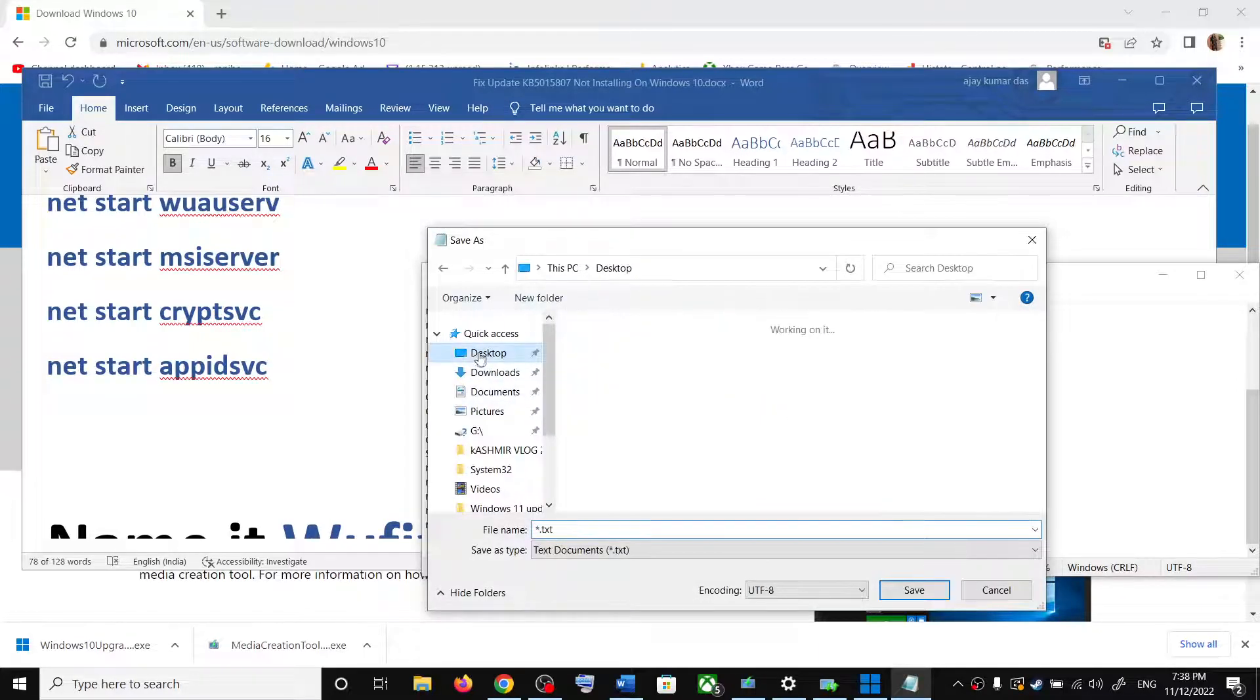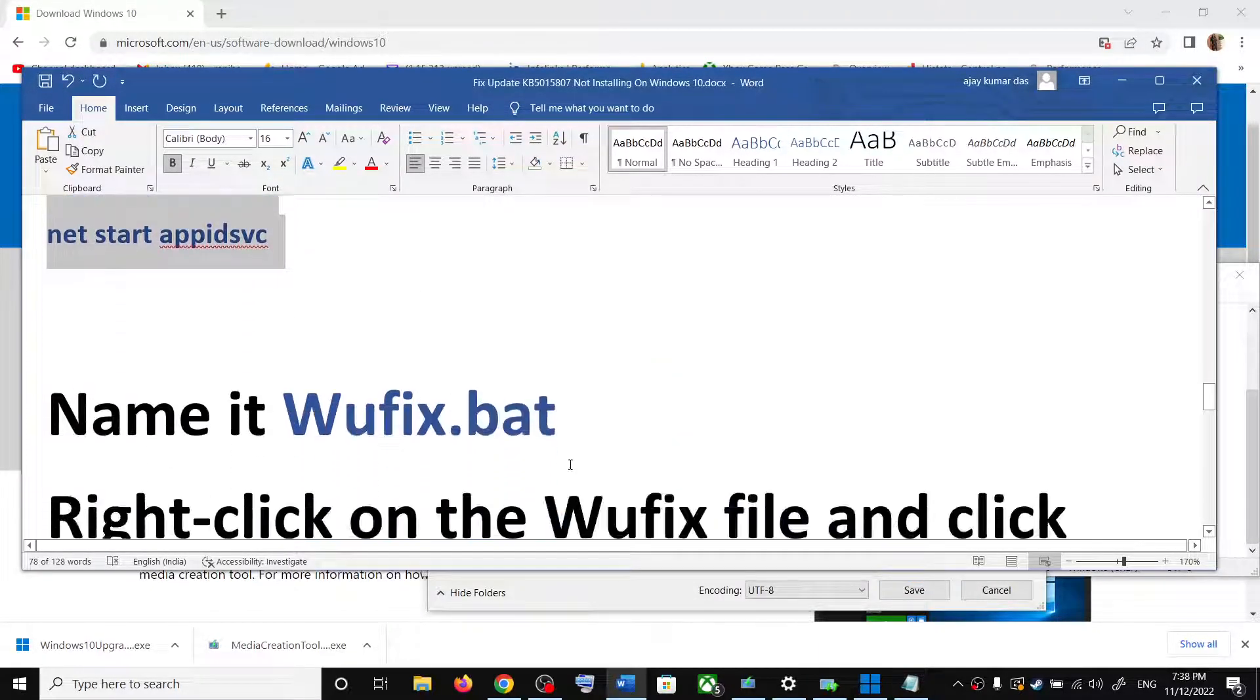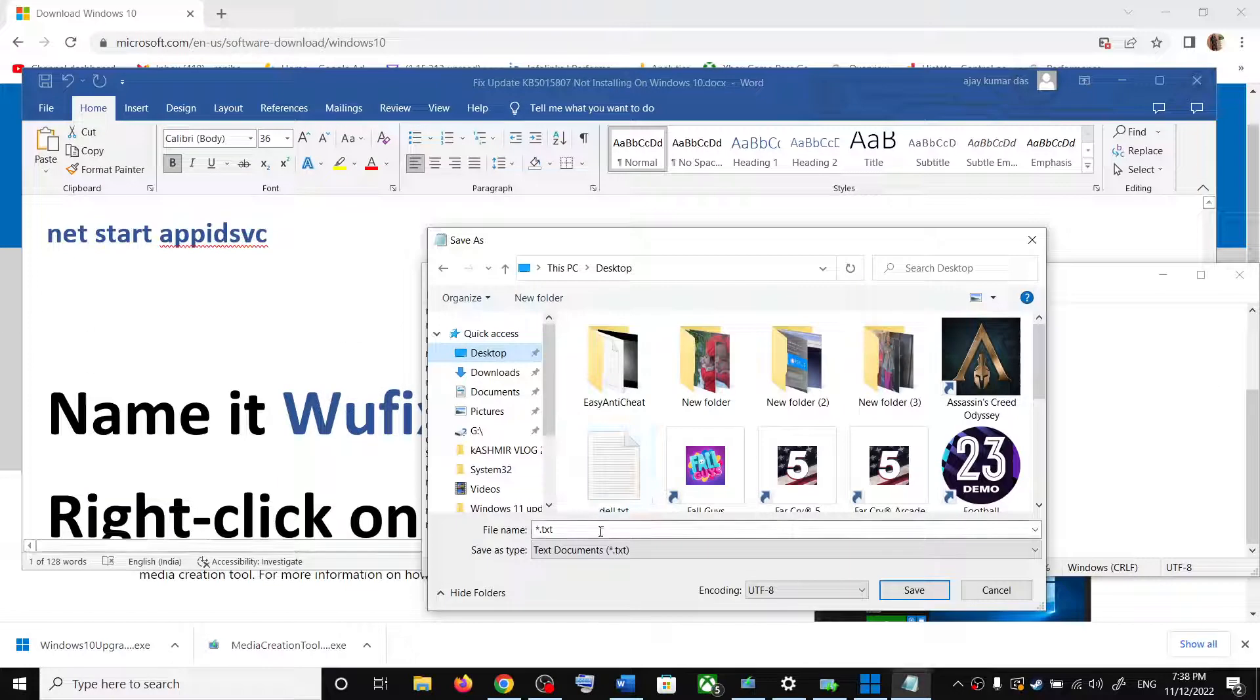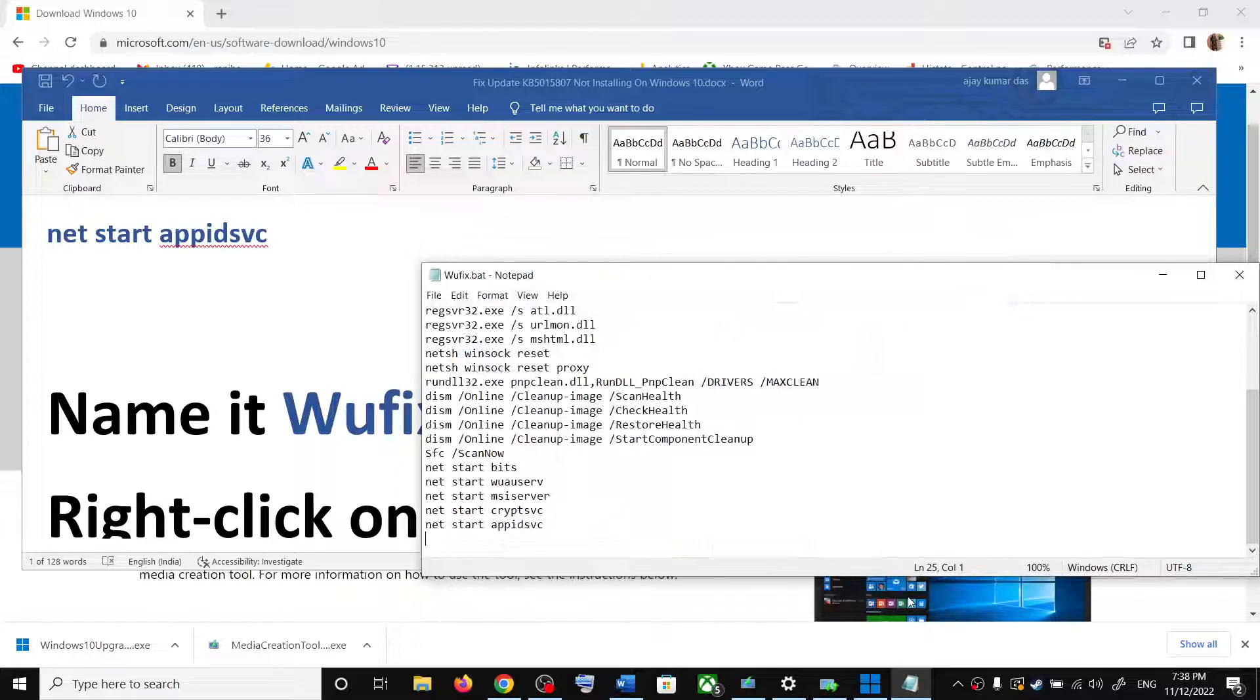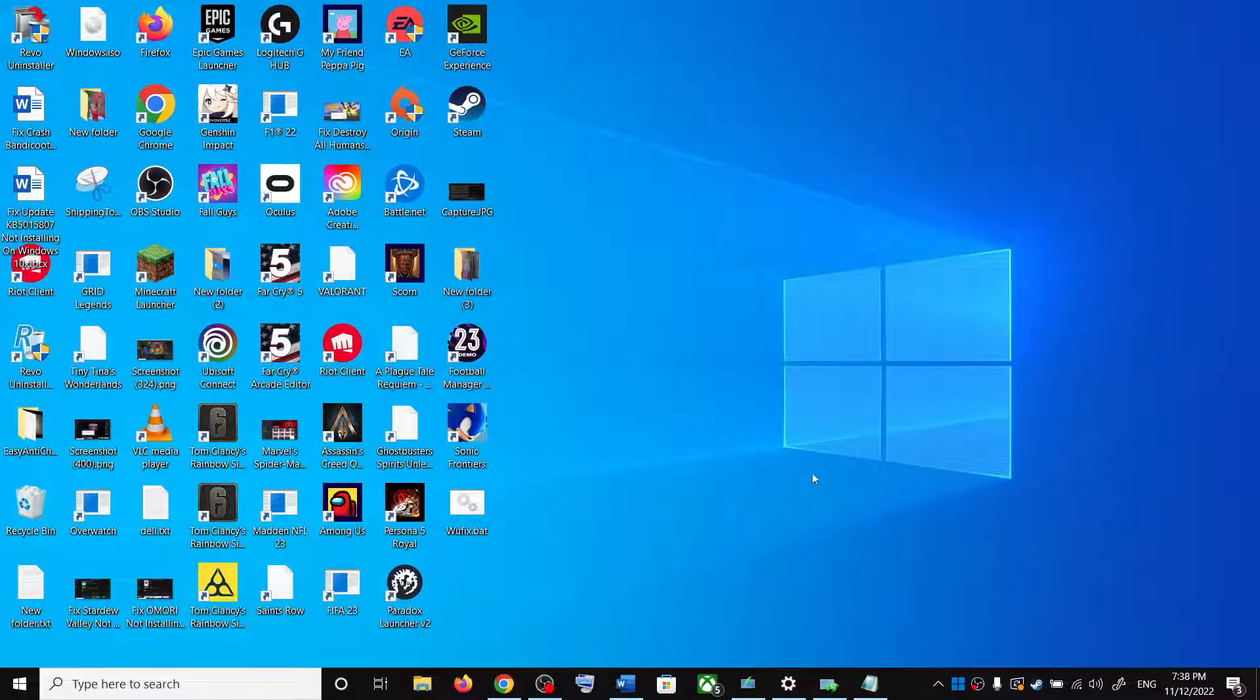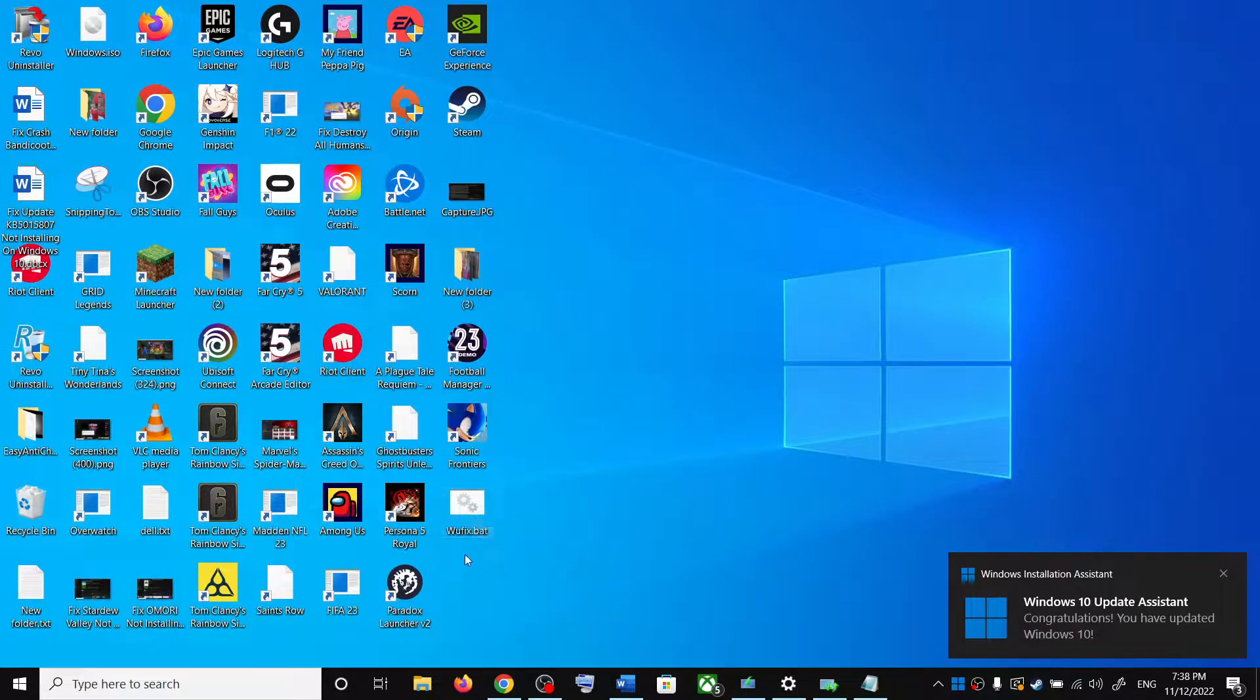You can set the location as desktop. Name this file as wufix.bat and then click on save. Now go to desktop.